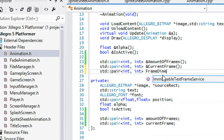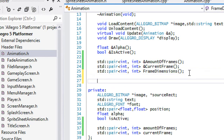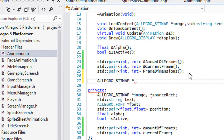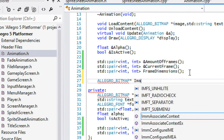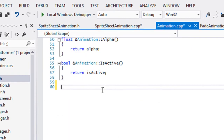We're going to call this one frame_dimensions, and this one is not going to have an ampersand because we don't want to modify the frame dimensions — we just want to get it. You could even name it get_frame_dimensions if you want. Another thing we want is an Allegro bitmap pointer, and we'll call it image or whatever you want.